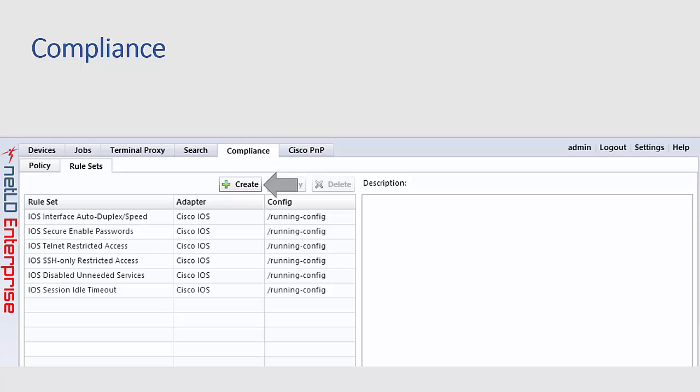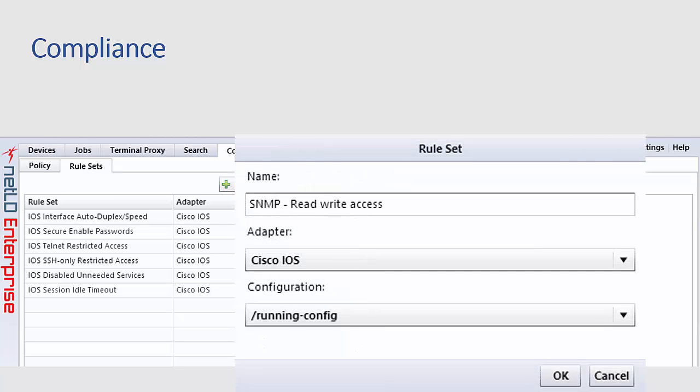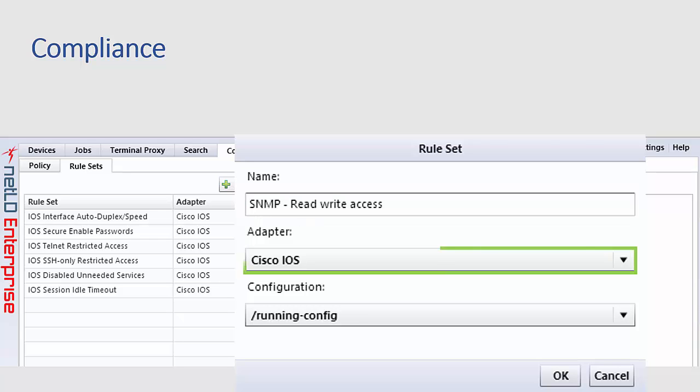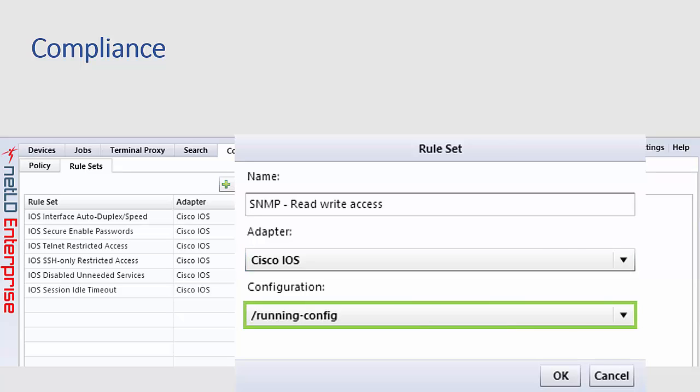Clicking on the create button brings up the rule set creation dialog. Here we can see creating a rule to ensure that SNMP write access is not enabled on our devices. So you can see that we have selected that this rule will apply specifically to Cisco IOS devices and that it will be applied against running config of those devices.